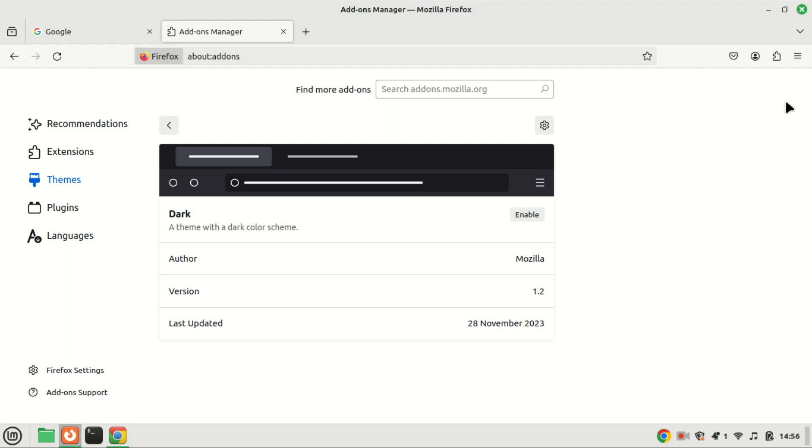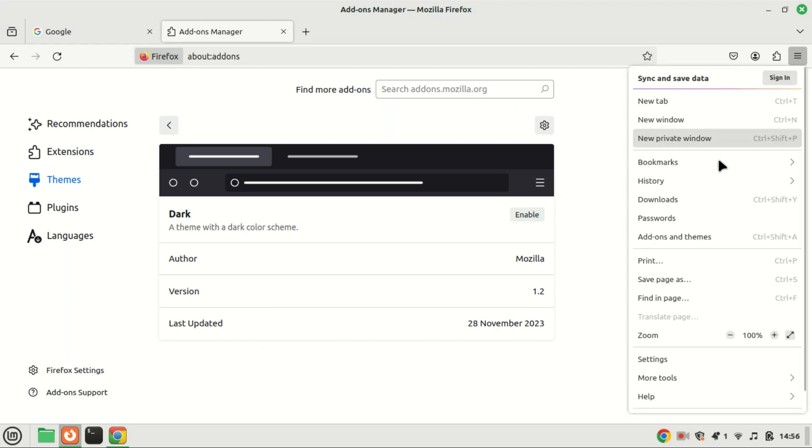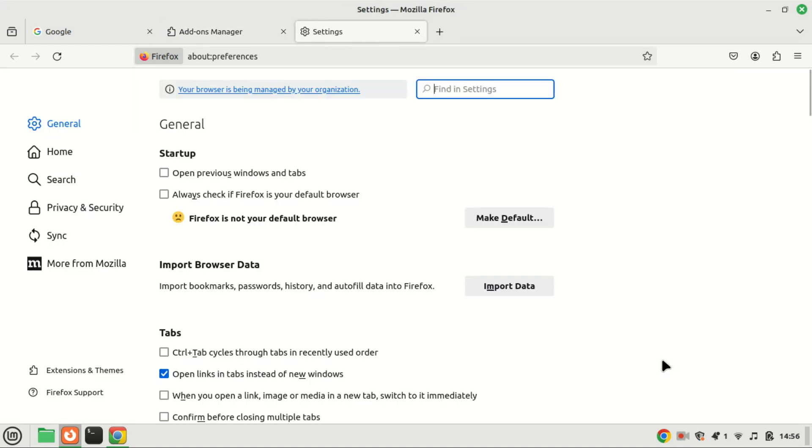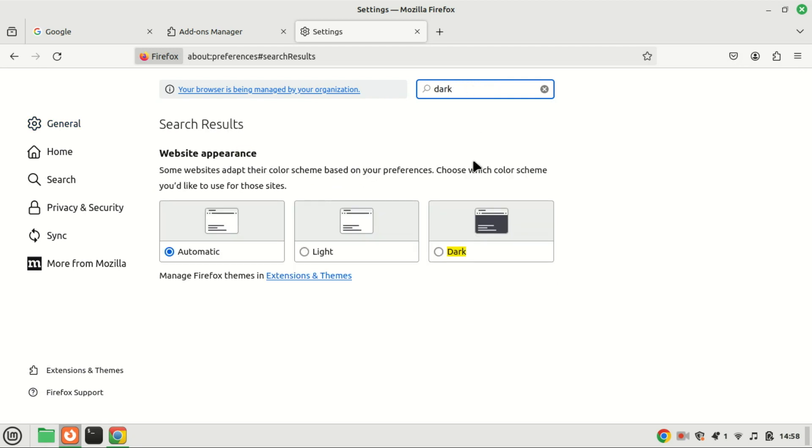You can also use general settings to enable dark mode in Firefox. Open the menu and select the settings option. Enter dark in the search bar and it will highlight matching content. Choose the dark scheme within the website appearance section.